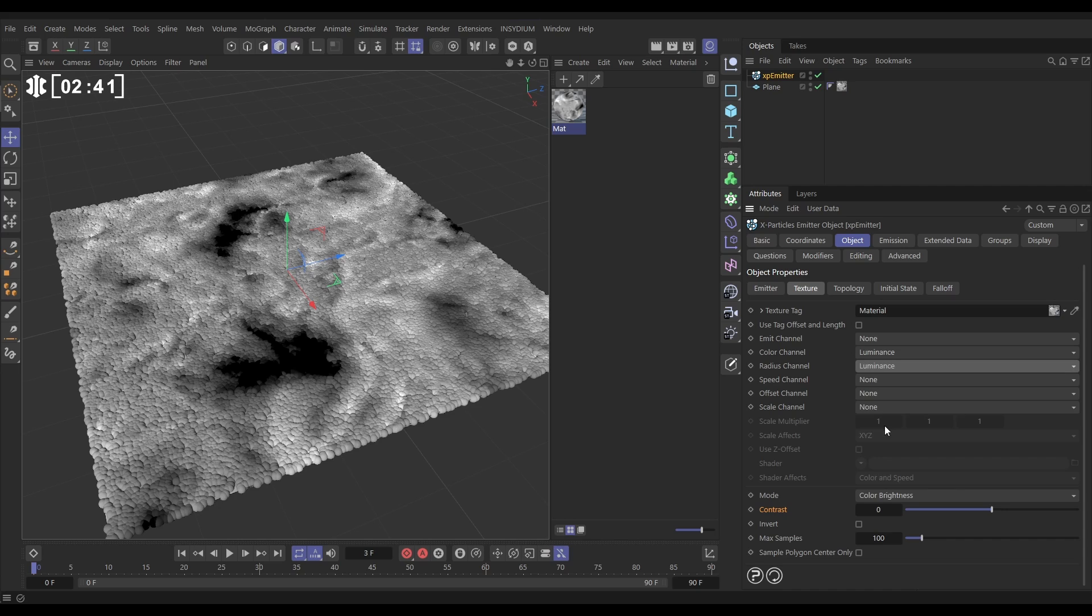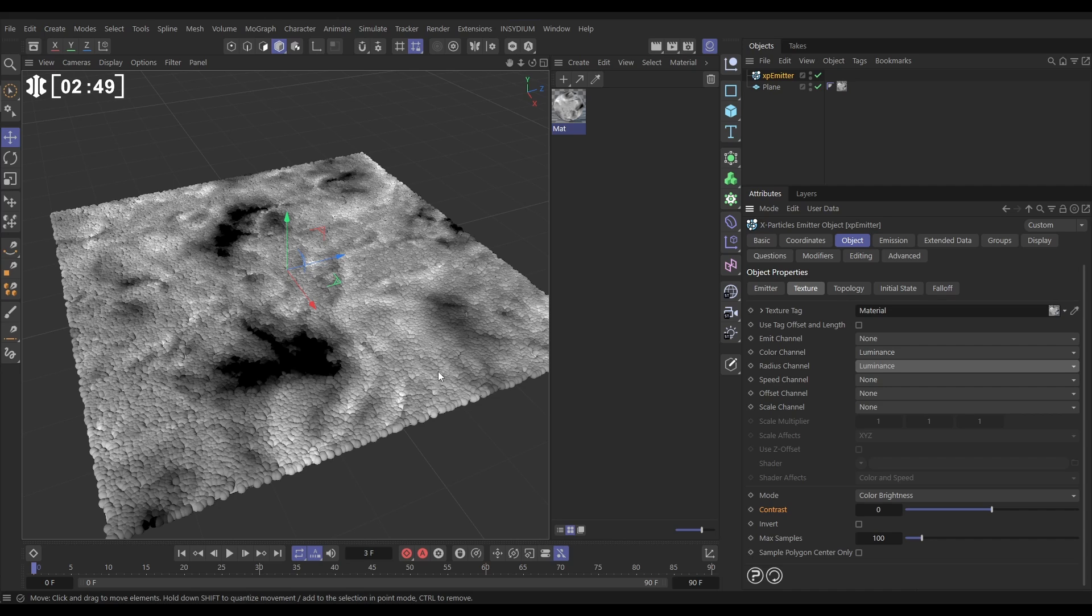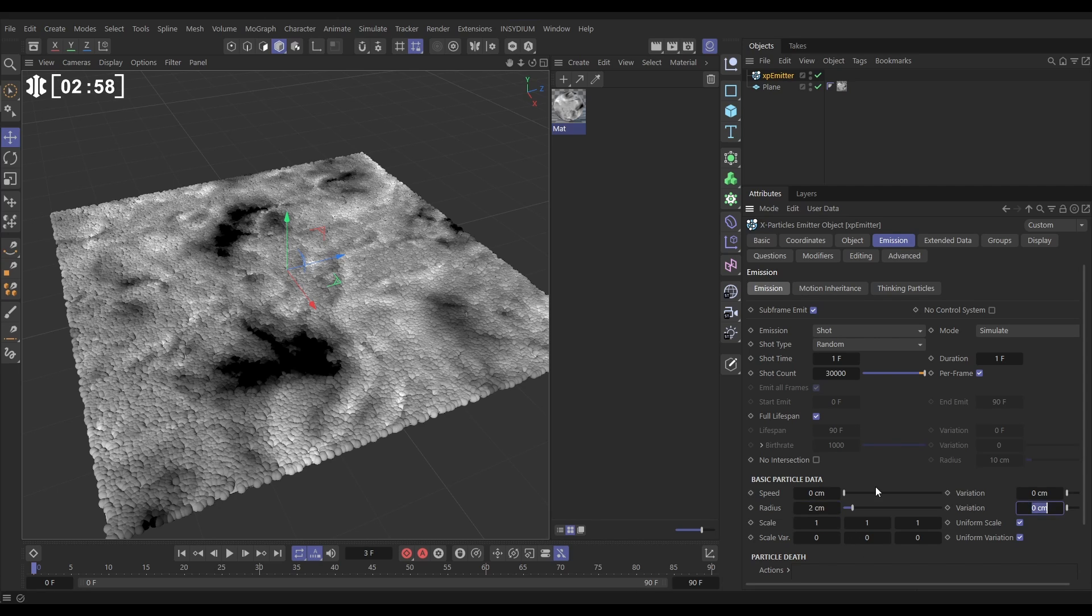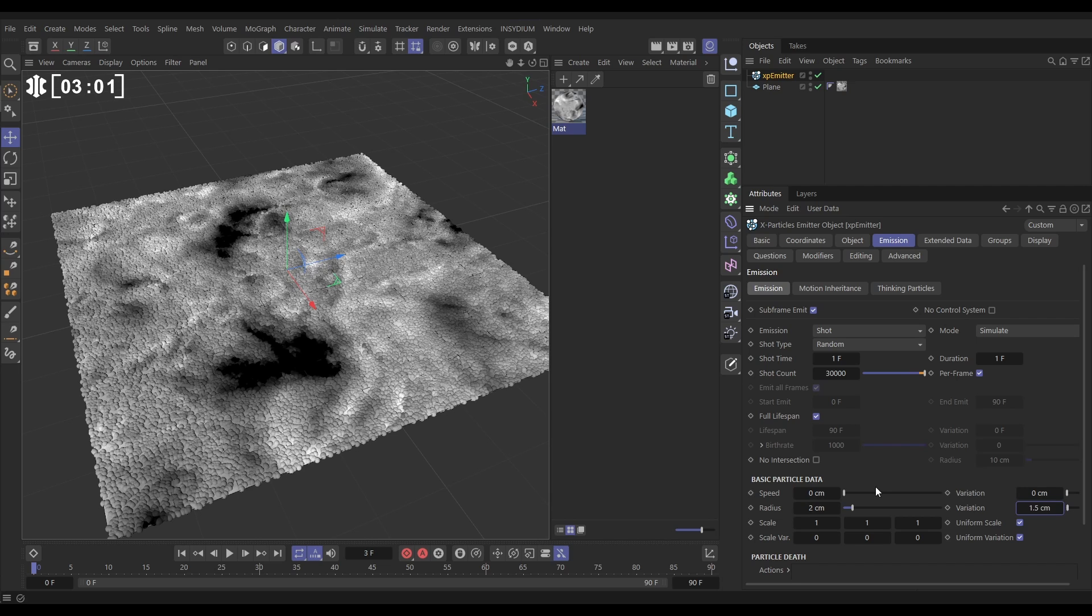We do that by going to the emission tab and just giving the radius some variation. Let's give them a radius of two with a variation of 1.5. Yeah, that's working.